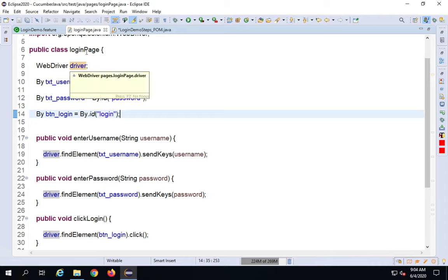It runs a second time with the second data set, and we can verify in the console: it prints 'I am inside LoginDemoSteps_POM' — confirming execution from our Page Object Model class. We can also make the locator fields private so they're only accessible within that class, and make the WebDriver field protected so it's accessible within the class and package or subclasses.